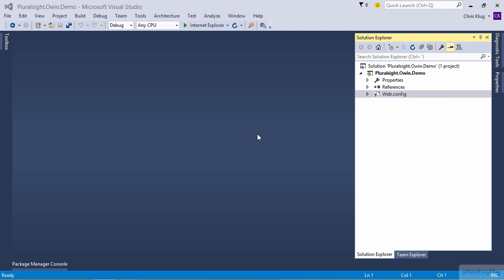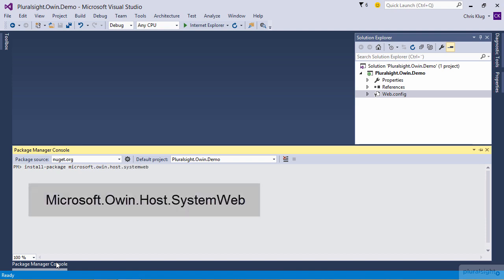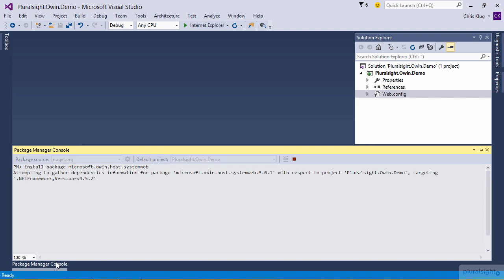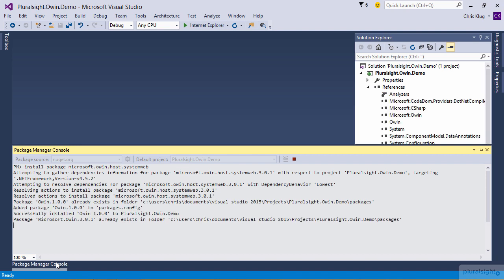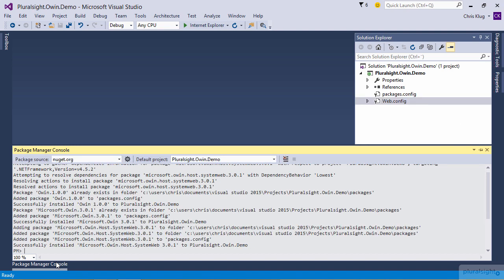The first thing I need to do is go to NuGet and get the packages we need to get started. Since I've chosen to host my OWIN pipeline inside ASP.NET, the package I need is microsoft.owin.host.systemweb. I'm using the package manager console to do my install, but you can just as well use the UI.